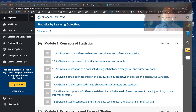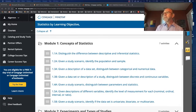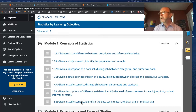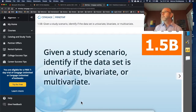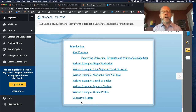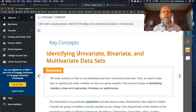We are in Module 1 again. We skipped 1.5a and we're looking at 1.5b, which is the relevant section. And we see the usual format here of an introduction, key concepts, and then a bunch of examples. Let's take a look at the key concepts.